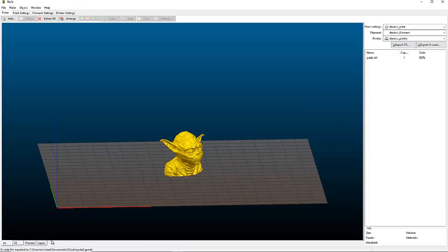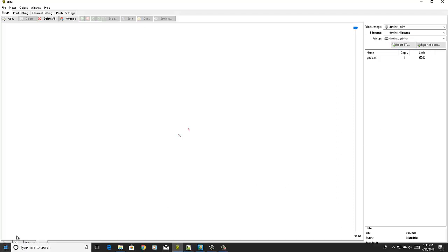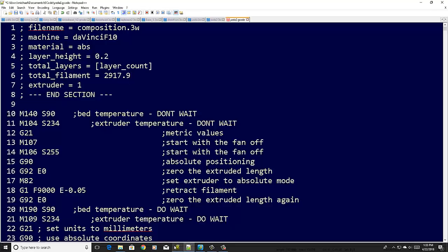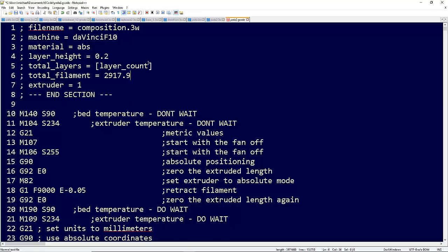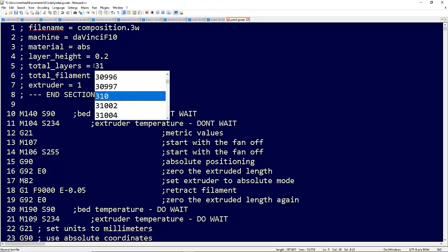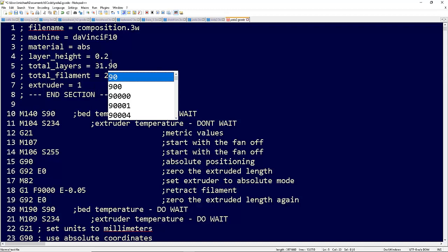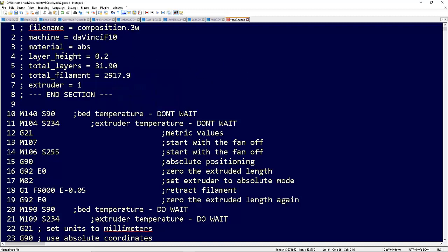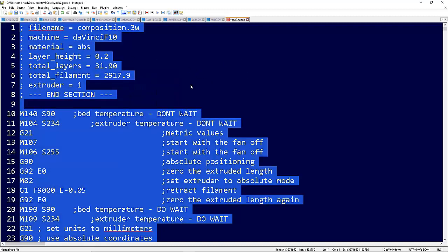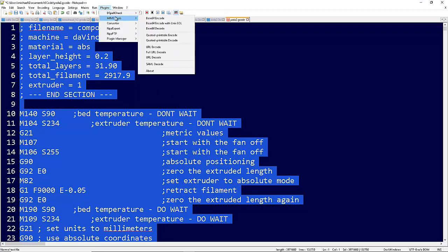We're going to go to layers - we got 3.190 layers, so we're going to put 31.90. Then we're going to hit Ctrl+A, we're going to go to plugins, MMN tools, base 64 encode.